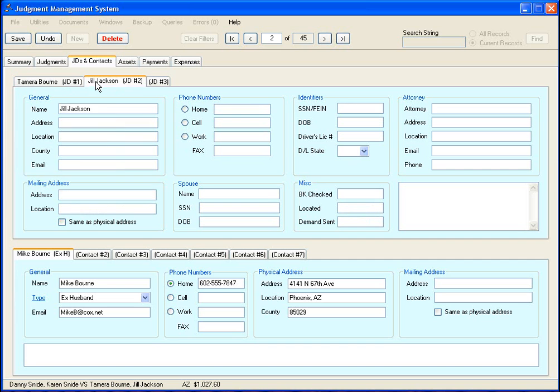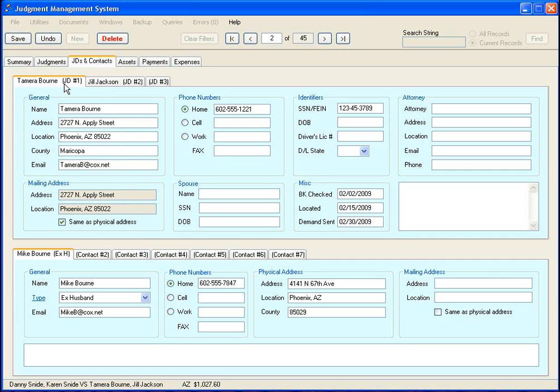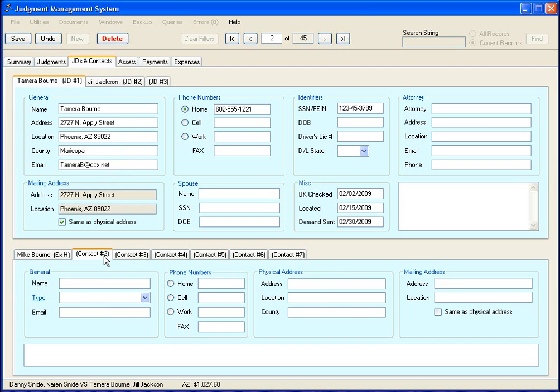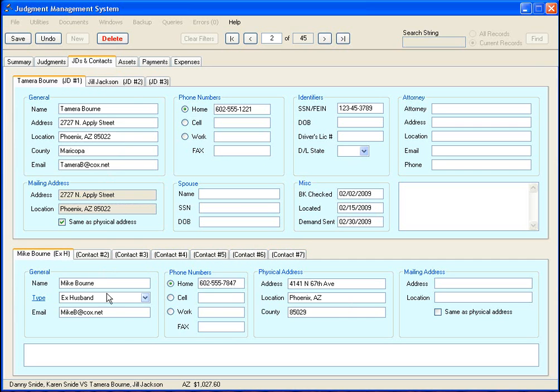And here you have room for up to three different judgment debtors to enter all kinds of detailed information on them. And down here at the bottom is where you put in your contact information, and these are people that you want to contact specifically in regards to this judgment.